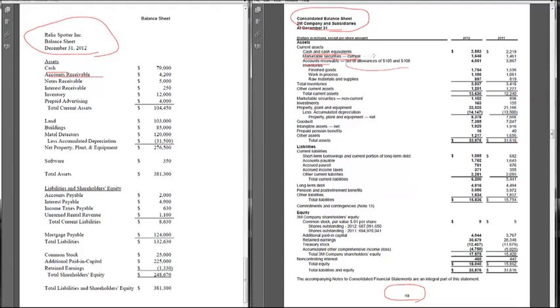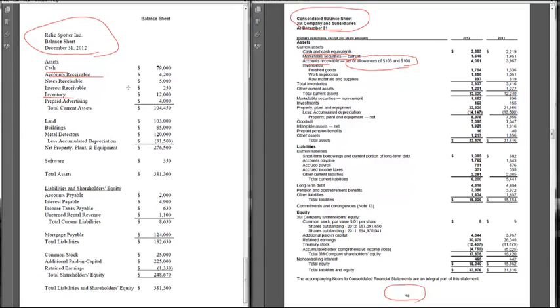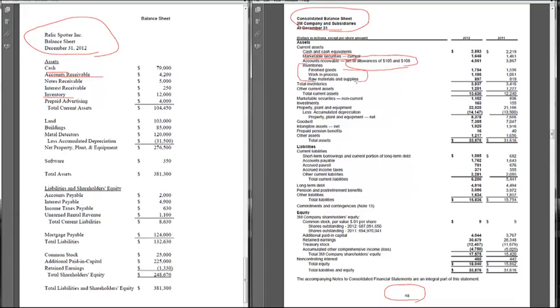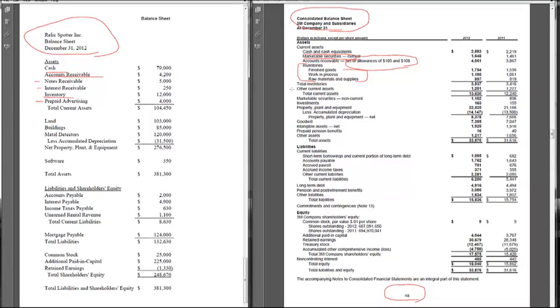3M talks about allowances. In a couple of weeks, we'll talk about what these allowances for accounts receivable mean. Then we had inventory. We also see inventories for 3M. As a manufacturing company, they have different categories of inventory. We'll talk about that in about three weeks. We had things like prepaid, interest receivable, notes receivable. 3M just lumps those into other current assets.